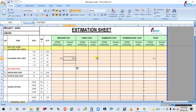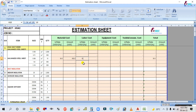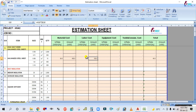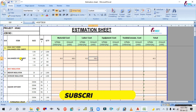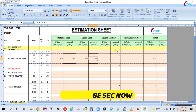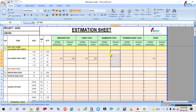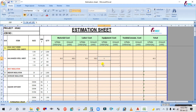Similarly for labor cost, the unit rate is, for example, 10 USD per square meter. For 15 square meters, the labor installation charge is 150 USD. If you are using any equipment such as a crane or JCB, enter the equipment cost — for example, 100 USD per day.